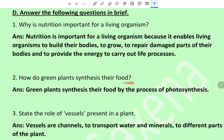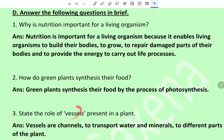Question 2: How do green plants synthesize their food? Green plants synthesize their food by the process of photosynthesis. Question 3: State the role of vessels present in a plant. Vessels are channels to transport water and minerals to different parts of the plant.